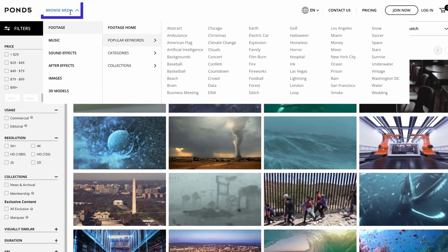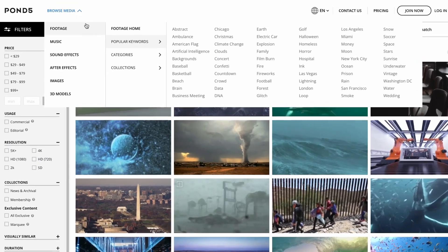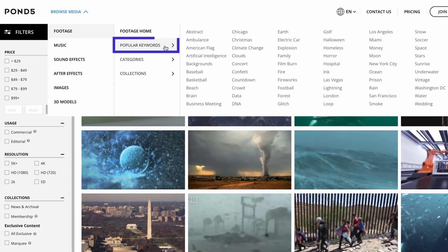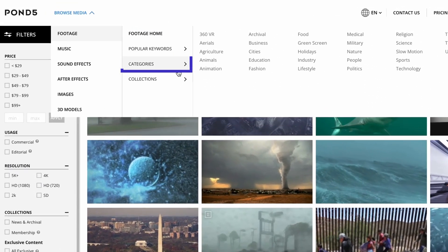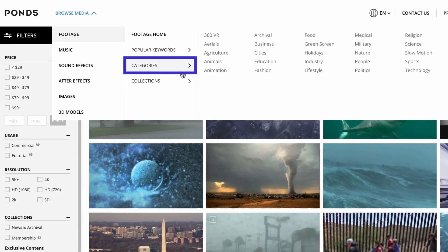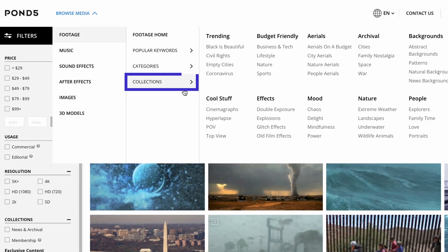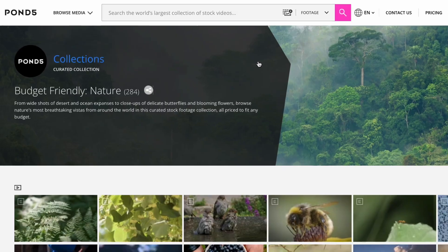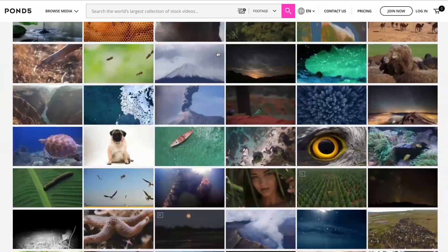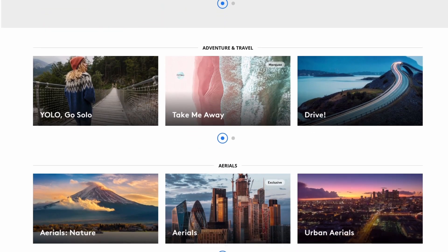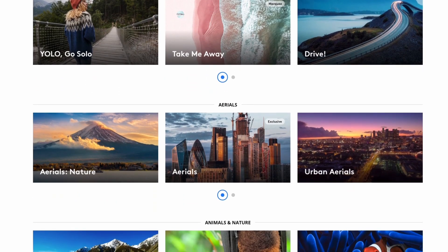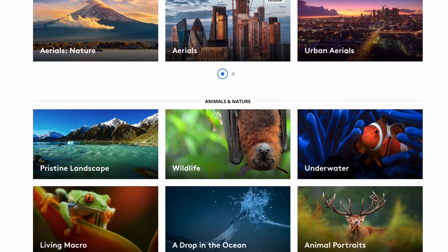Hovering over the Browse Media link to the right of the Pond5 logo will open a menu of specific keywords, categories, and hand-picked collections for all media types. If you can't quite think of a search term, or want to browse the best of the best content selected by our curators, this menu is your best place to start.